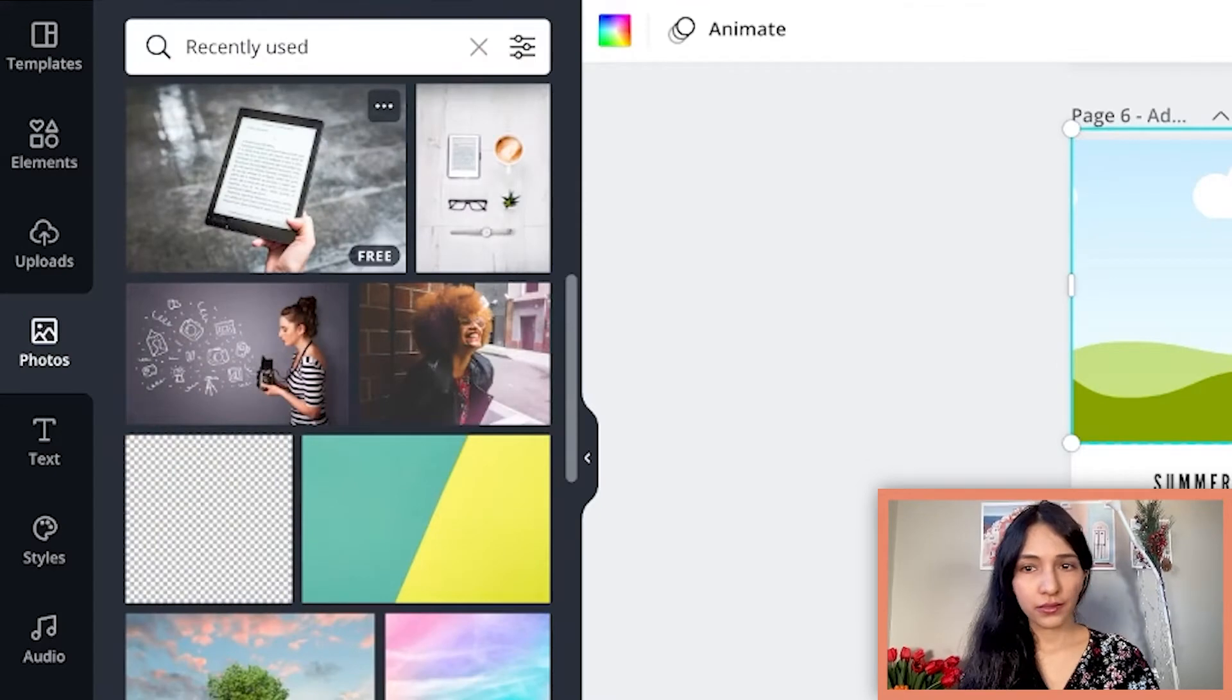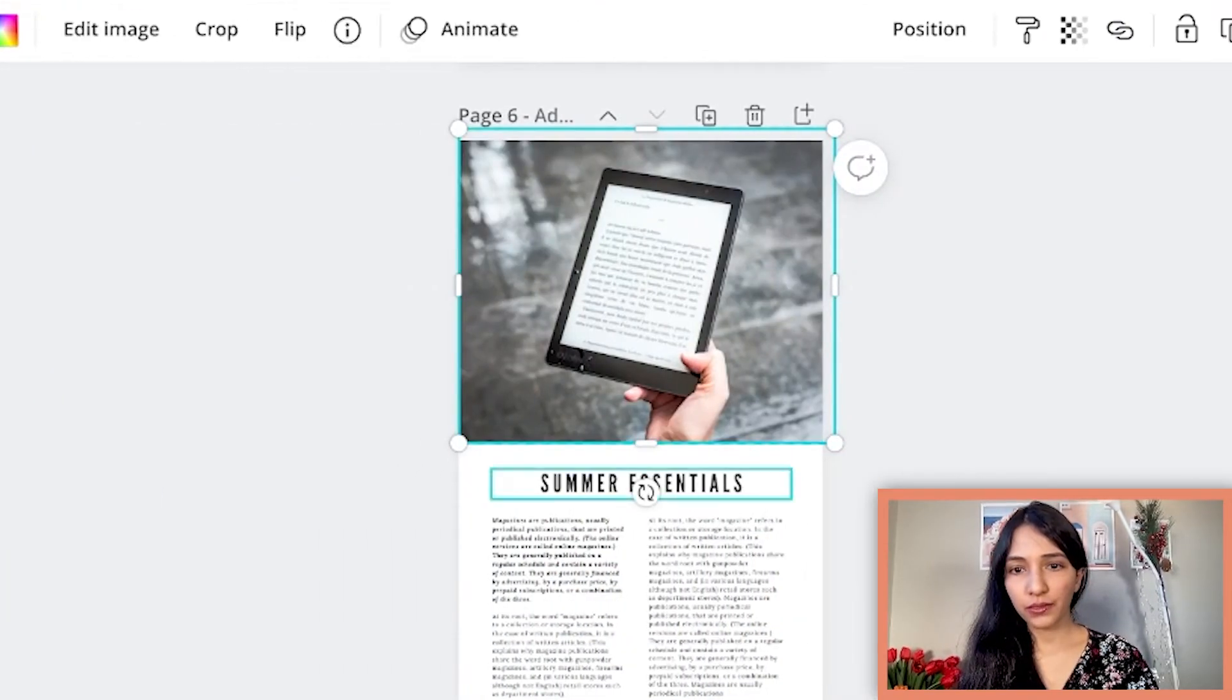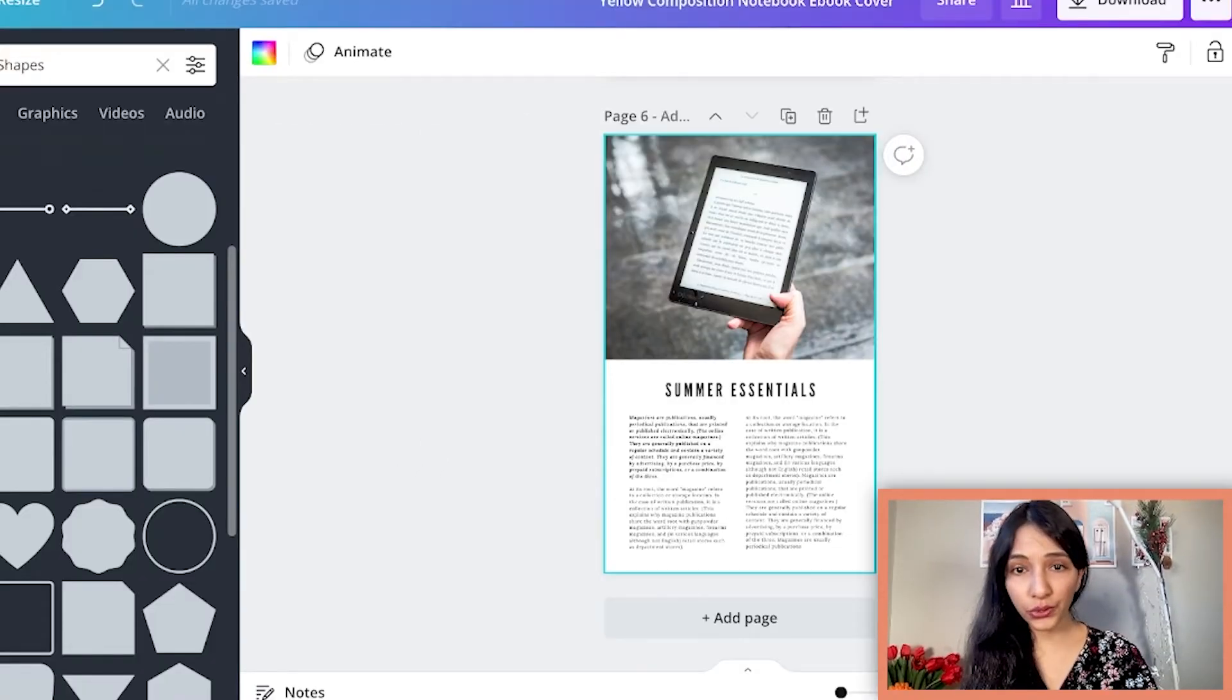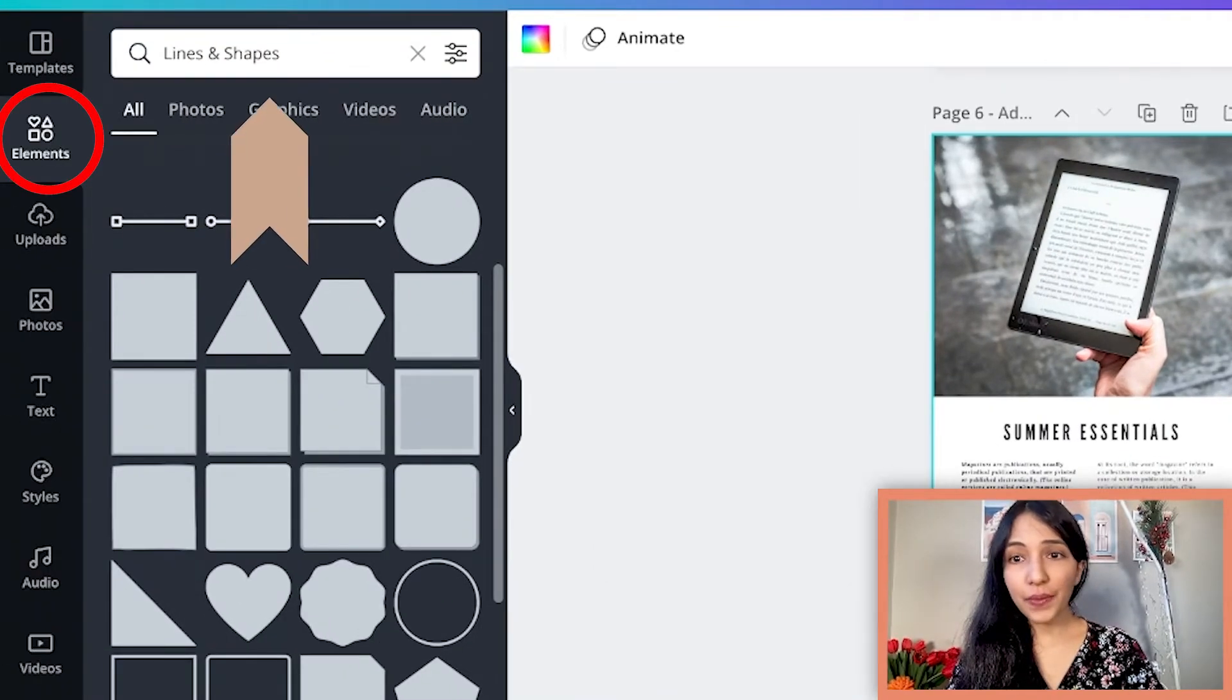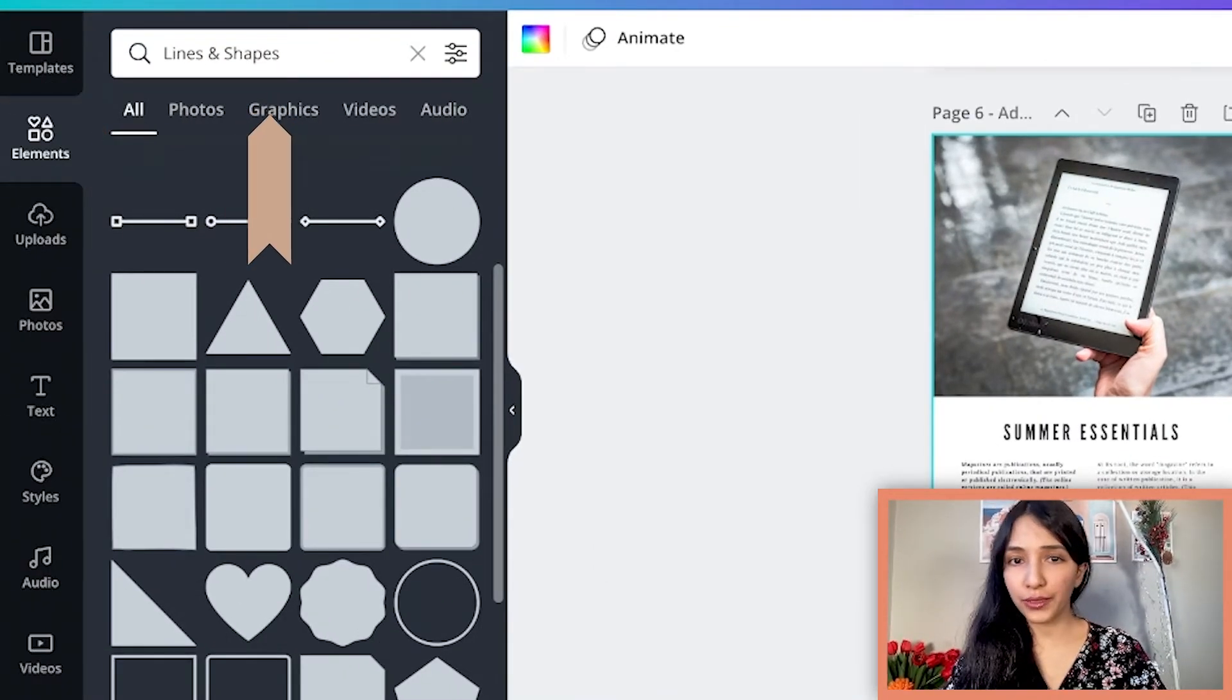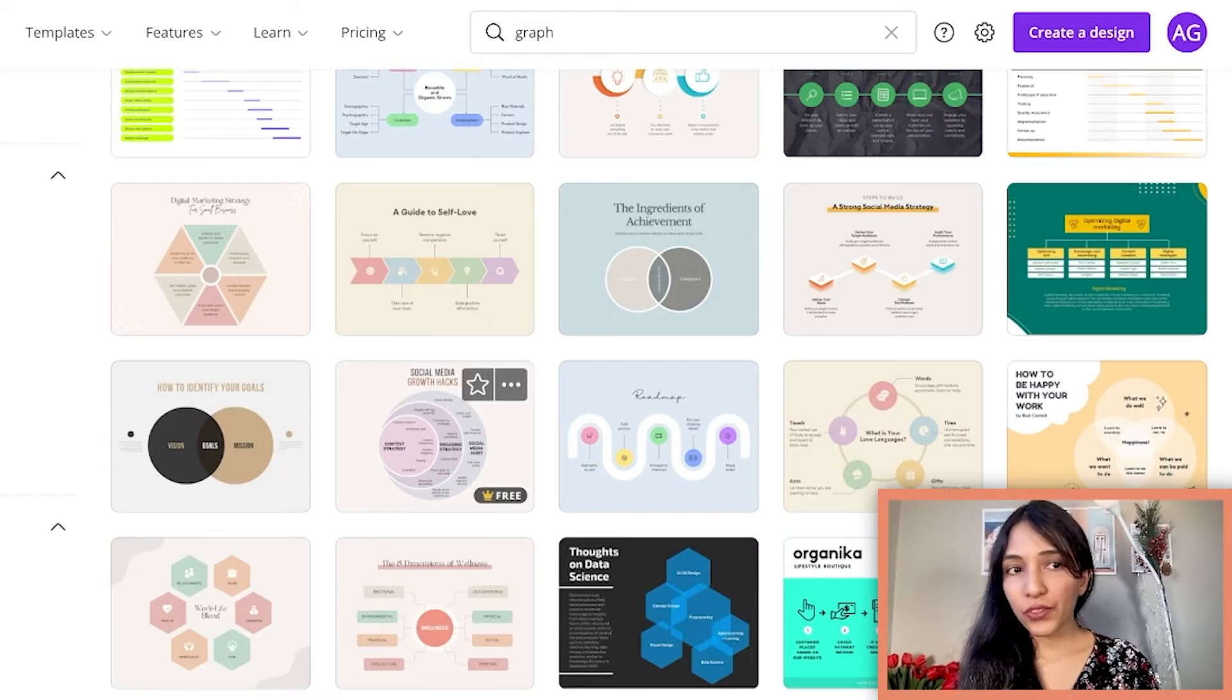Go to photos and drag a photo. You can go to photo tab and type whatever you want, or you can go to element and type here to get the icons or the image you need. Let's say that you want to add a graph.